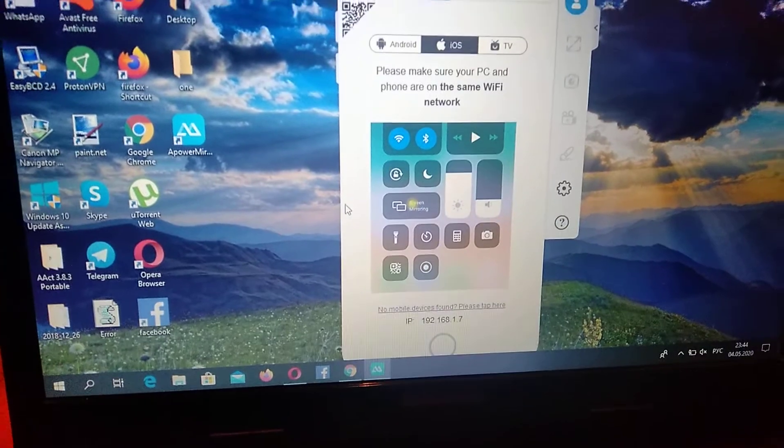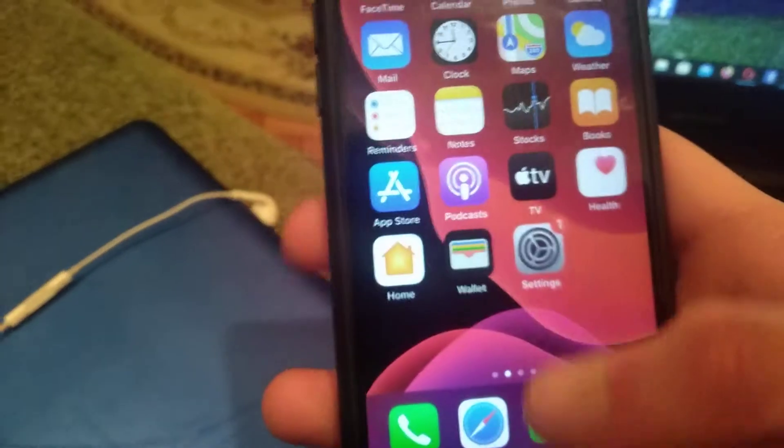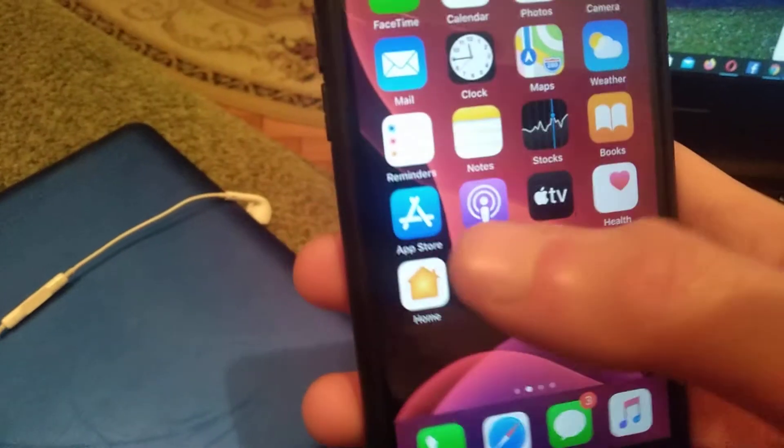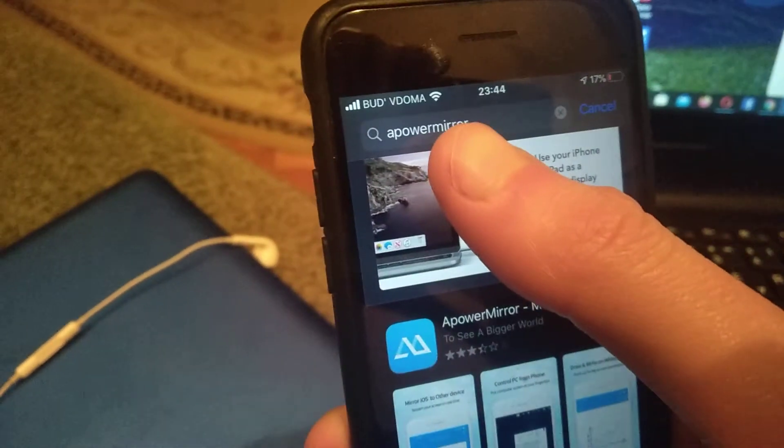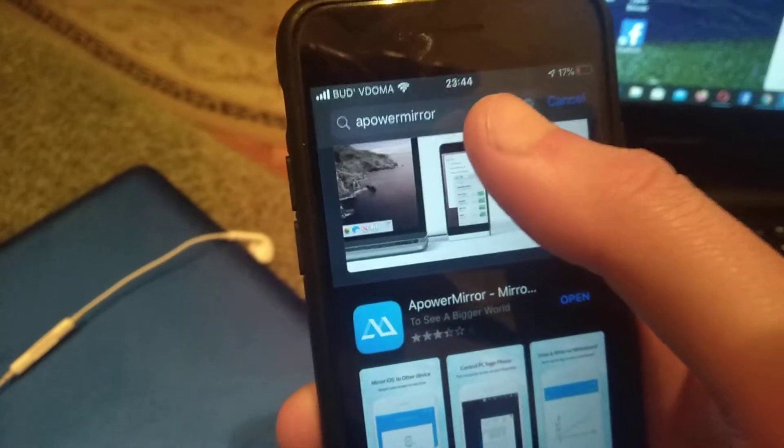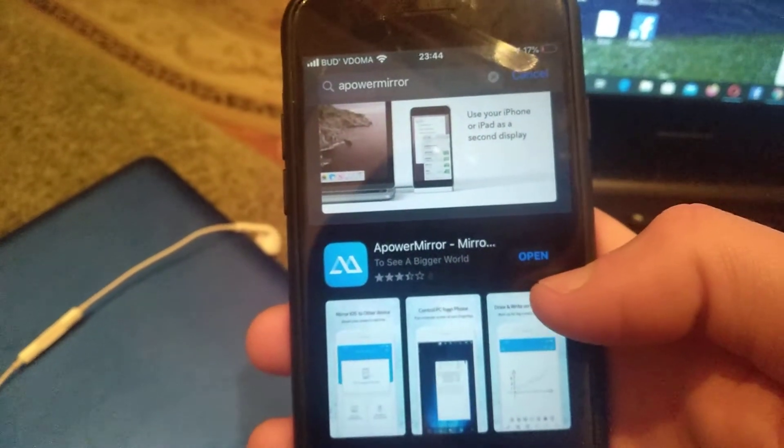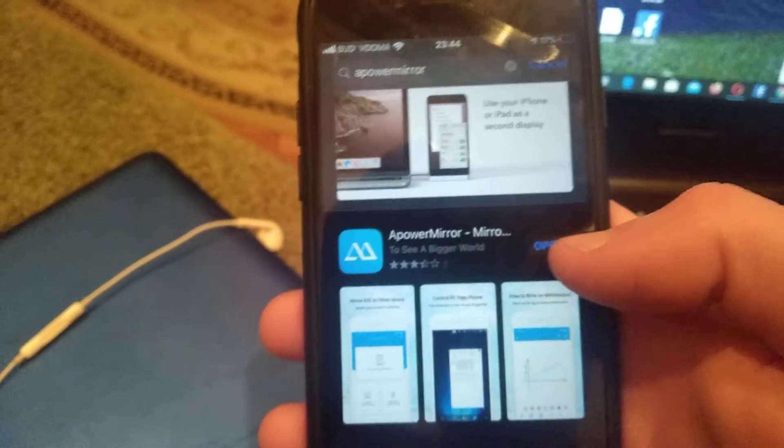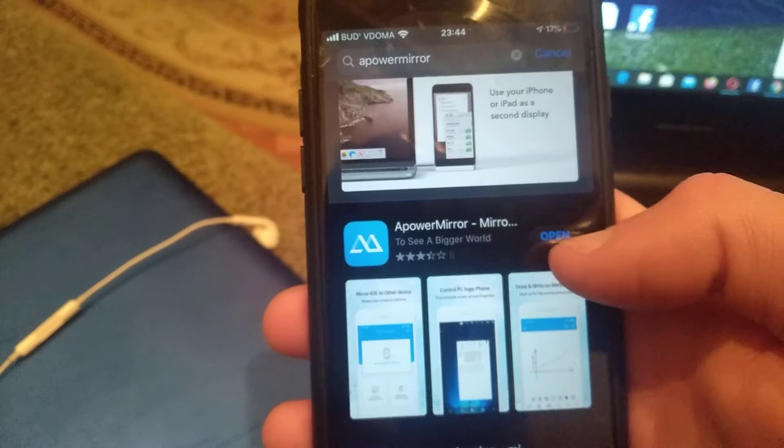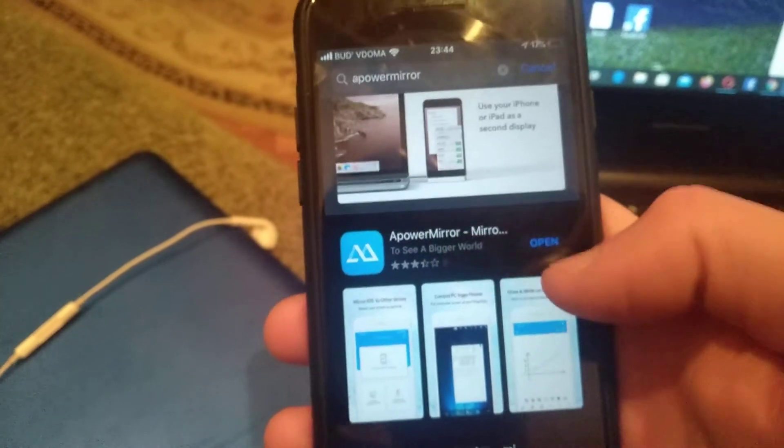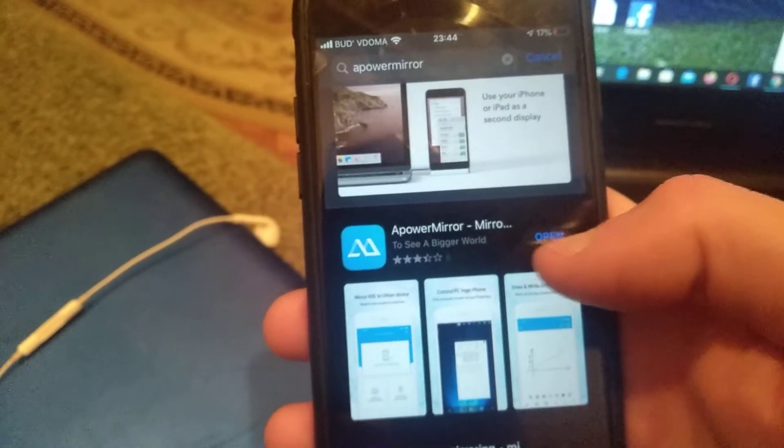After you do it, you just need to go to your phone, your mobile phone, and install this application on your iPhone from App Store. Just open App Store and write in the search tab ApowerMirror and click search. You will see ApowerMirror here, this application.